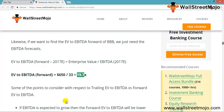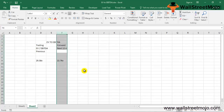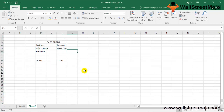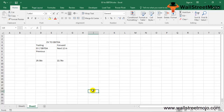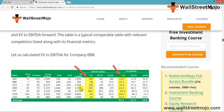If EBITDA is expected to grow, the forward EV to EBITDA will be lower than the trailing EV to EBITDA — as seen with companies AAA and BBB in the table. Conversely, if EBITDA is expected to decrease, the forward EV to EBITDA will be higher than the trailing, as observed with company DDD, whose forward EV to EBITDA increased to 26.3x and 35x in 2017 and 2018 respectively. One should compare both trailing and forward EV to EBITDA for a complete valuation picture.